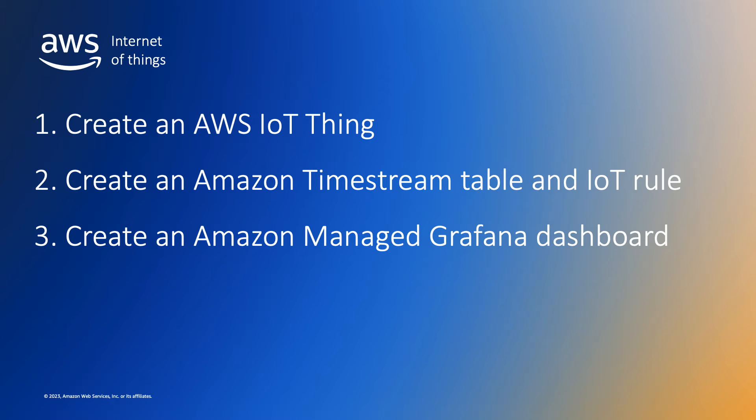Next we'll create the Timestream database that we will use to store the telemetry from our device. And finally we'll use Grafana to create a simple dashboard to display the data.